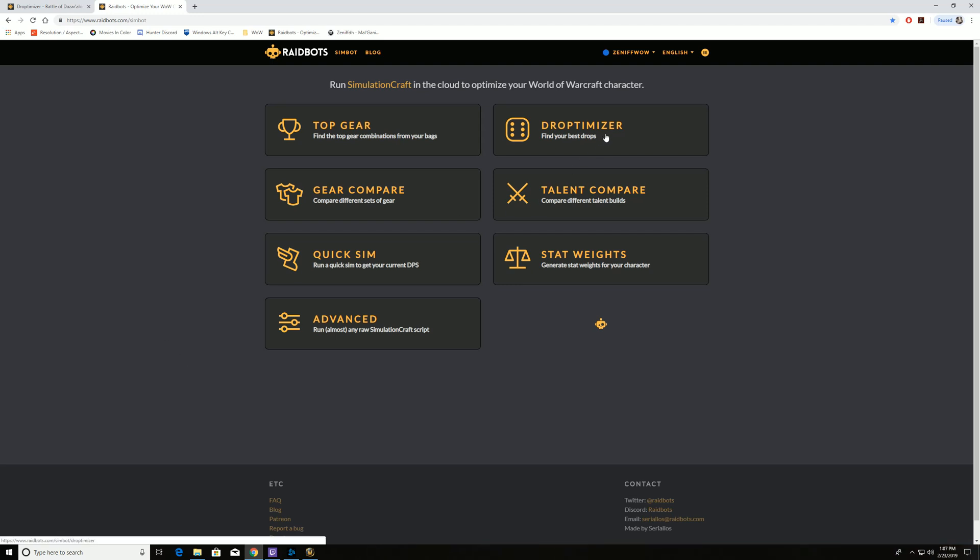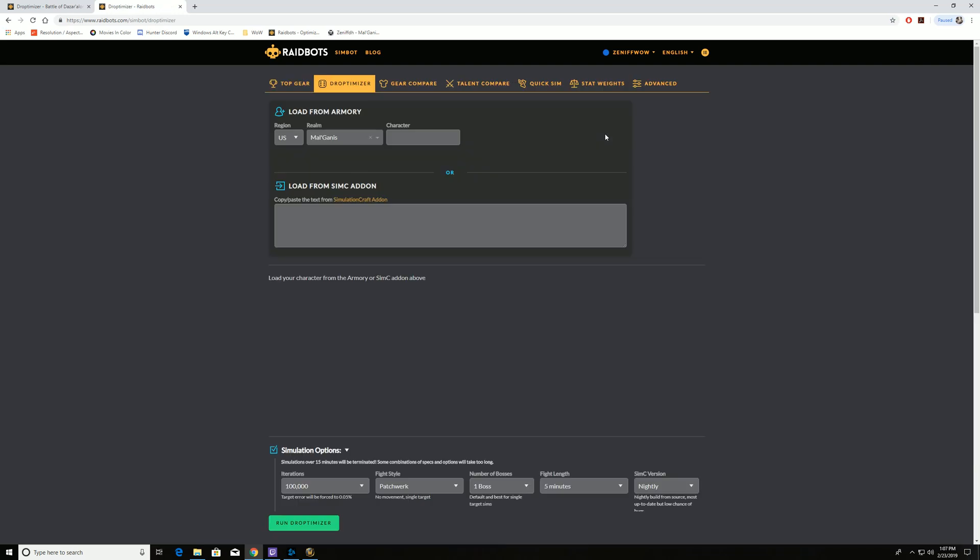We see here Droptimizer is in the top right. If we go into Droptimizer, Droptimizer may only be an option for the paid subscribed version of RaidBots. I'm not 100% sure because I've only been on the subscribed version. If it's not available to the free version, then ignore this tutorial.